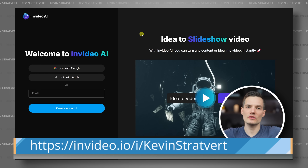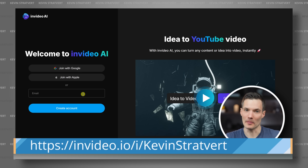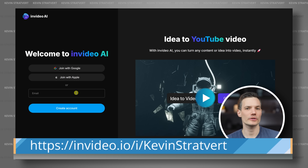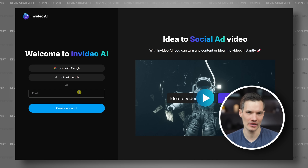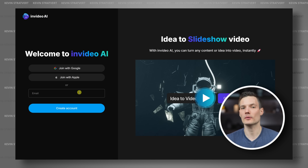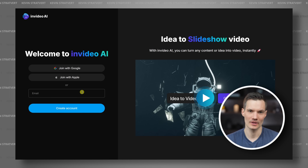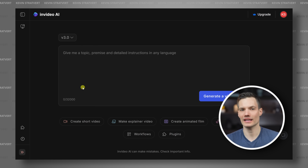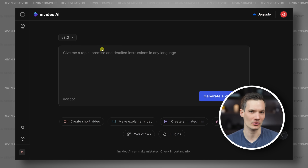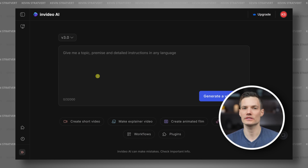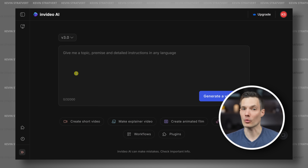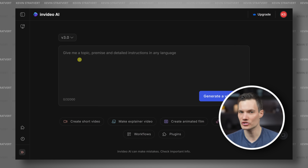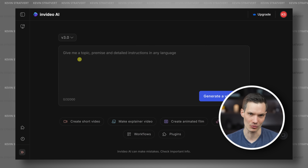First, go to the following website and sign up. You can create an account for free, but to access the AI video generation, you'll need to upgrade to a premium plan. Once you've signed in, you'll see a text prompt field. This is where you can describe what your video should be about. The more detailed your description, the better the AI will generate accurate and engaging visuals.